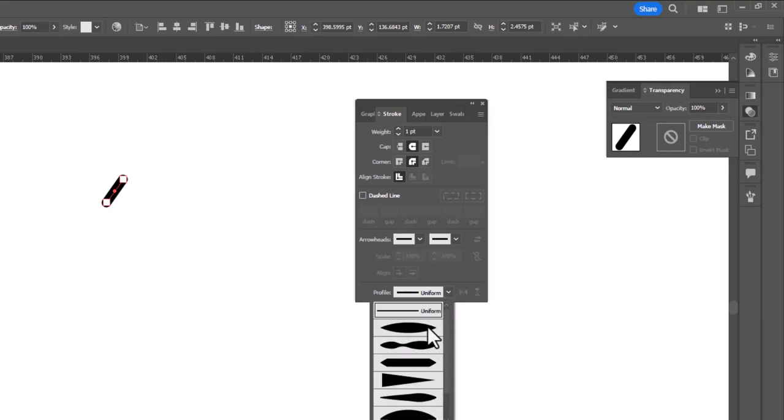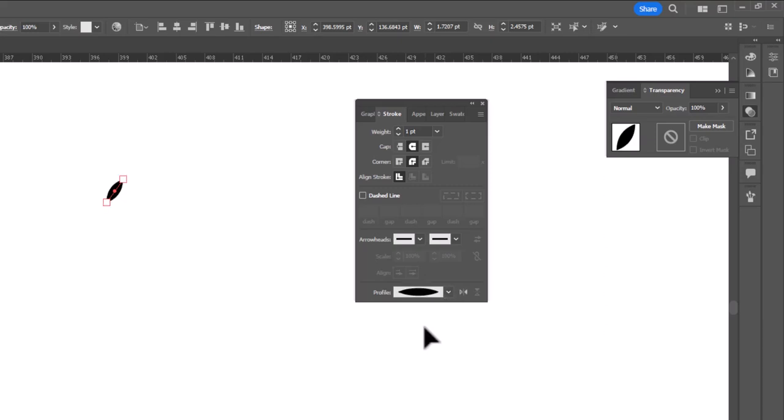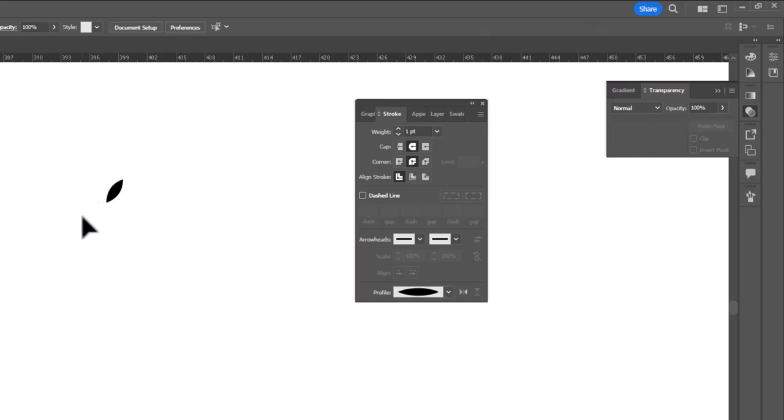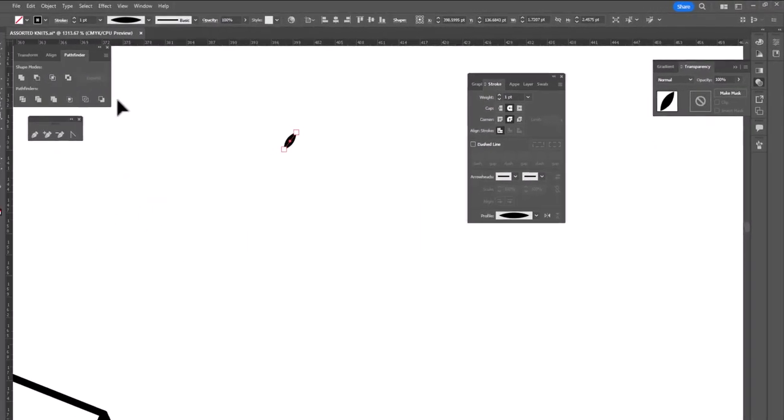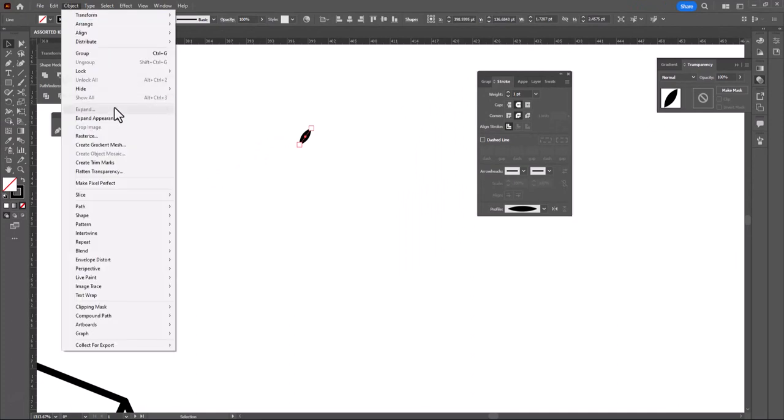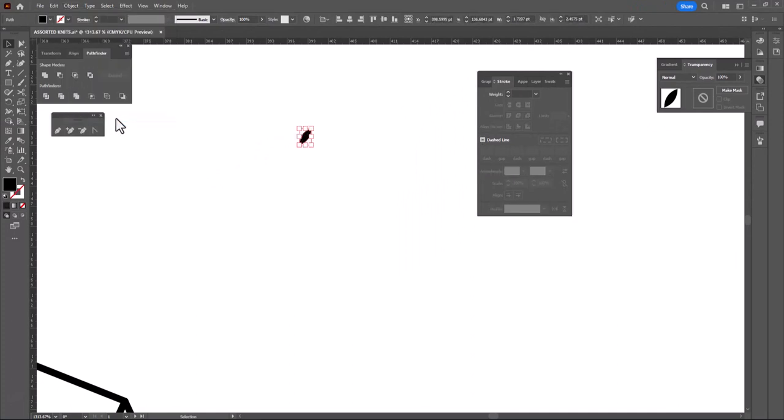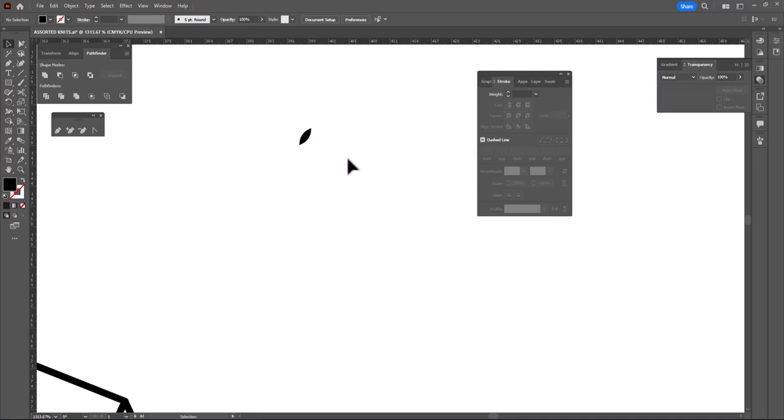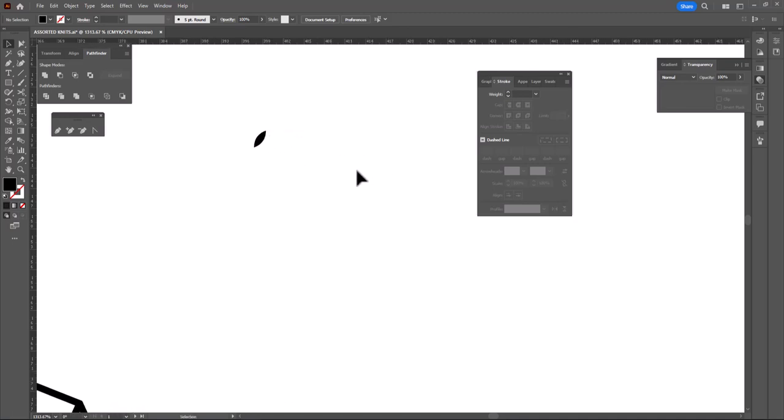We're going to make sure the caps are round, the corners are round, and down here we are going to use this profile. So we get this sort of grain of rice shape. And now we're going to take this and expand it. So we'll go Object Expand Appearance, and now we've got a shape filled with black. And this is what we're going to work with to create our knit stitch.